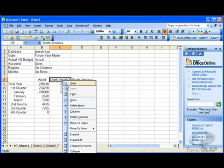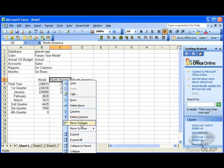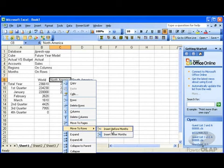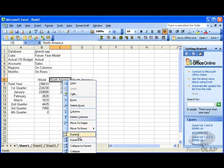I can right click. I can delete the specific column. I can move this element from here to the pages. I can move it to rows and insert it before or after months. I can expand this item. I can expand all instances of this item.